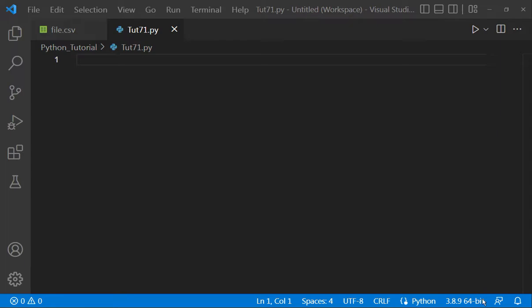Hey, what's up everyone, Sathuka Badar from ExtraCorying YouTube channel. In today's video, we're gonna learn how to work with CSV files.